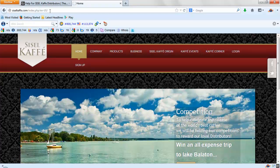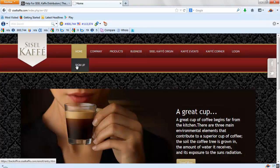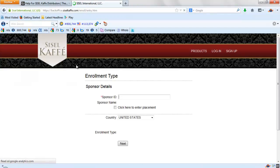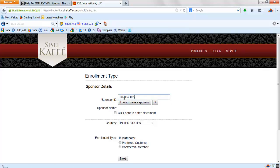The address is right here, sizzlecafe.com. Click on sign up. For sponsor ID, mine happens to be CAN 964 0025. But again, if somebody sent you to this website, make sure you get in touch with them.